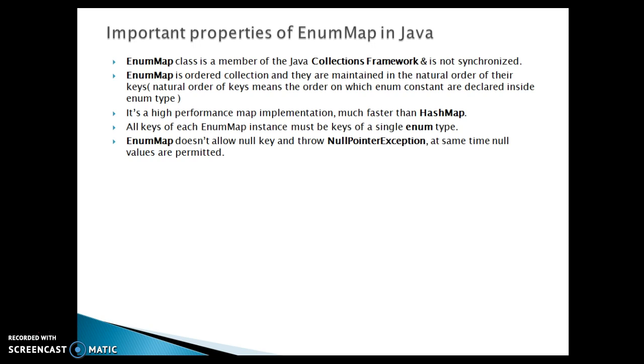EnumMap class is a member of the Java Collections Framework and is not synchronized. If you use EnumMap then of course you need to wrap the EnumMap object within a synchronized block for thread safety, or you can use the Collections utility class method called synchronizedMap to synchronize EnumMap.